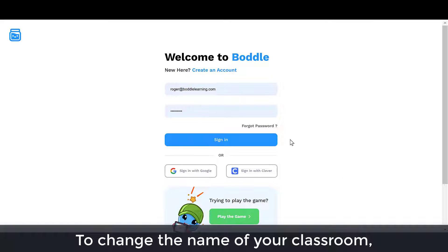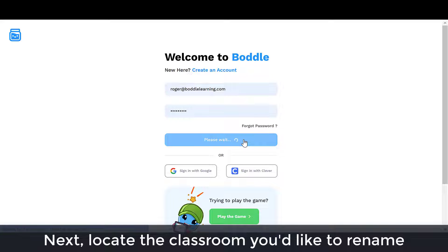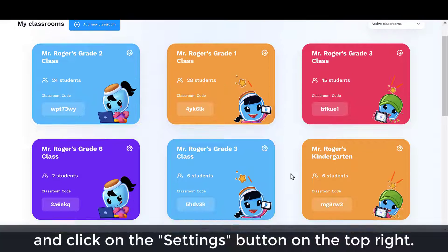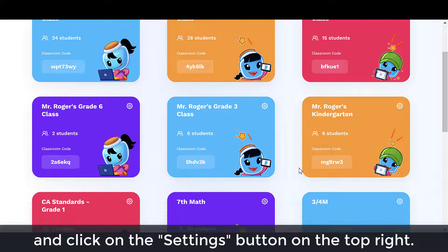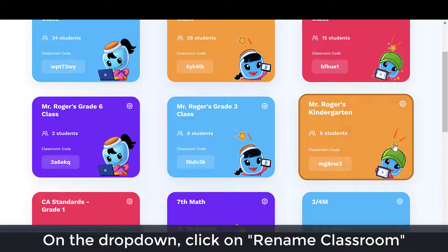To change the name of your classroom, first log into your Bottle teacher account. Next, locate the classroom you'd like to rename and click on the settings button on the top right. On the drop-down, click on rename classroom.